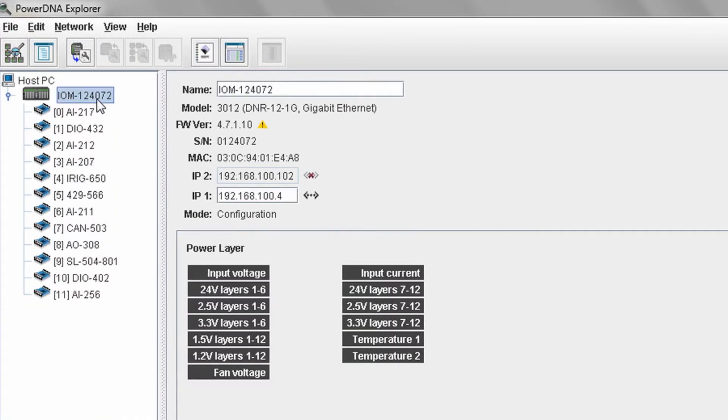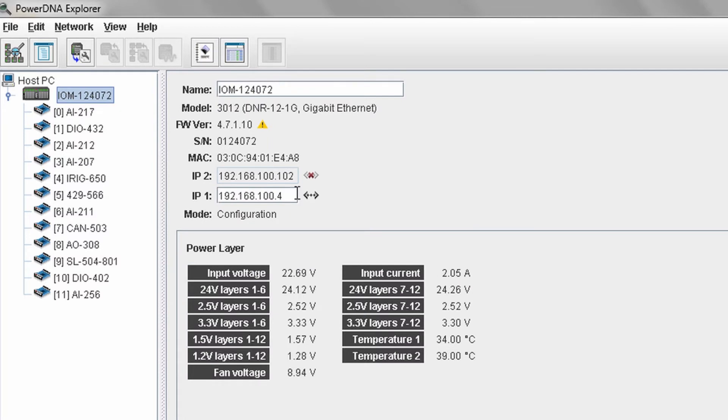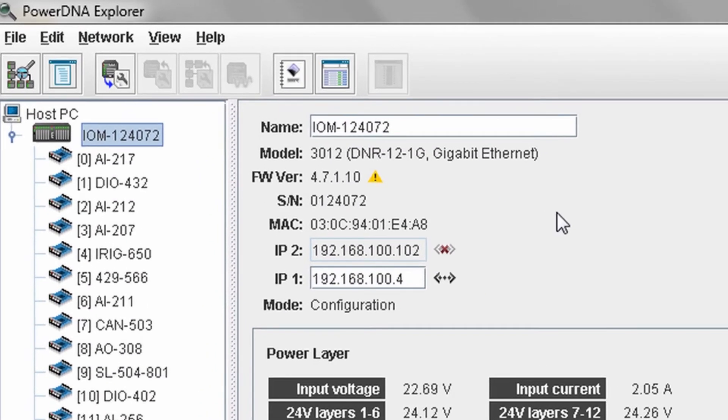One last and very important thing. Once installed, you will need to update the firmware on the CUBA rack so that the version of firmware matches the version that you just installed. Please see the PowerDNA Explorer introduction video to learn how to do this.